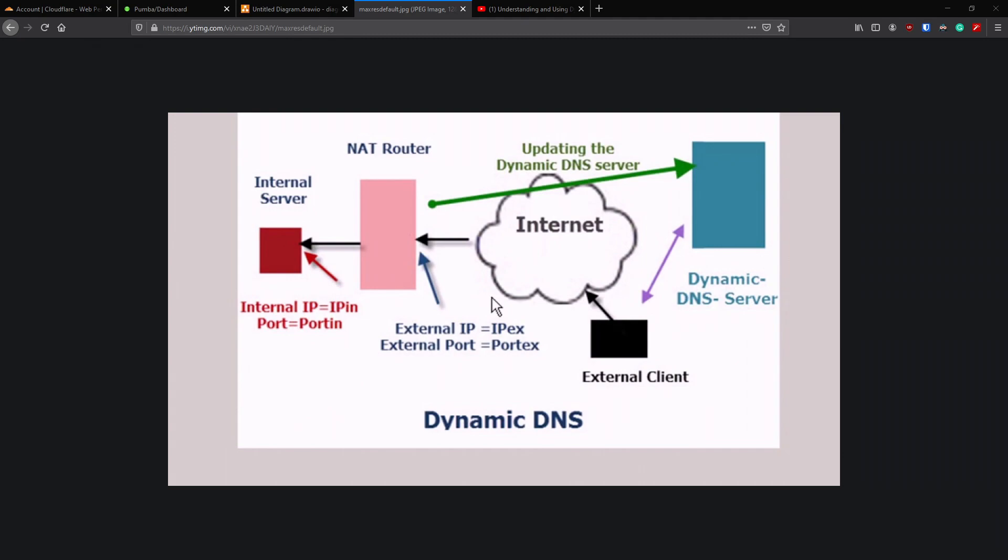If you've been following our Cloudflare videos and following our progress so far on setting up our virtual environment and our virtual home lab that we've been working with together, this is going to work in perfectly for you. I've had several people ask me to do something on Dynamic DNS.